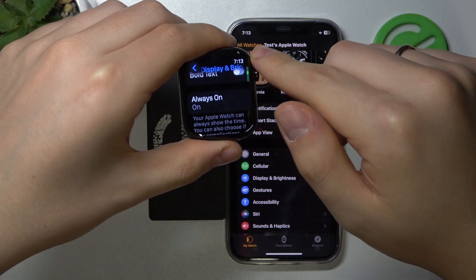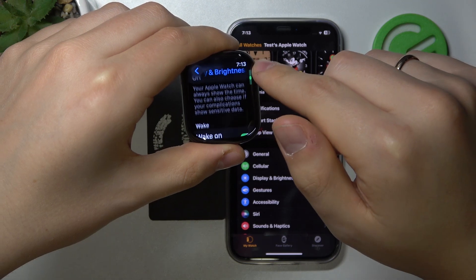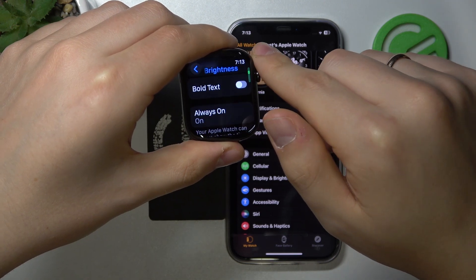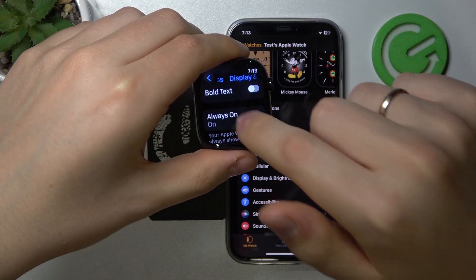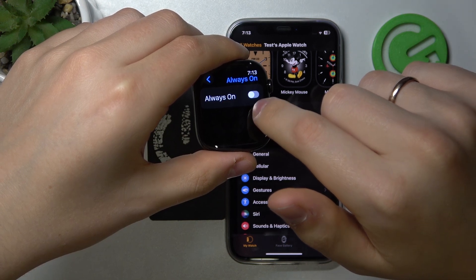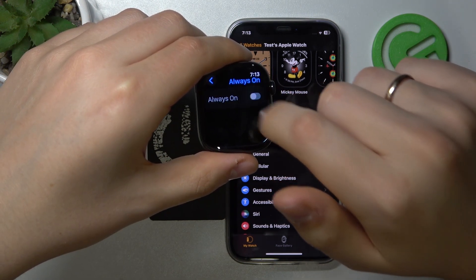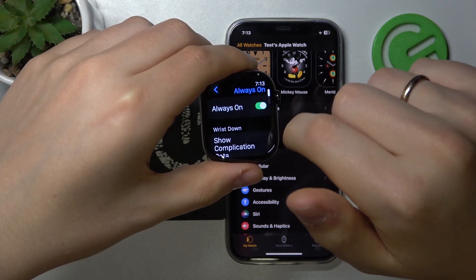Now scroll down until you see the Always On selection, tap on it, and now you can switch the always on display off or on.